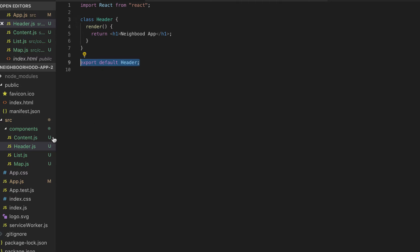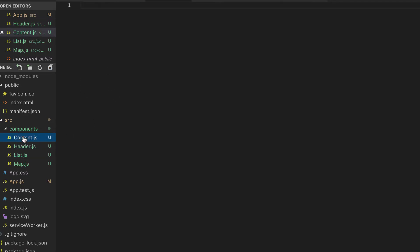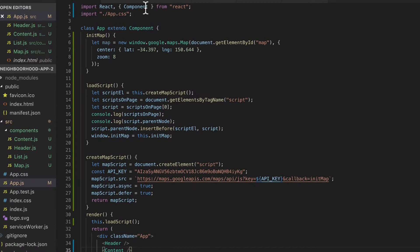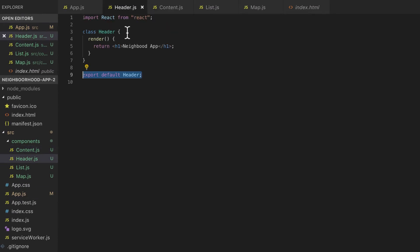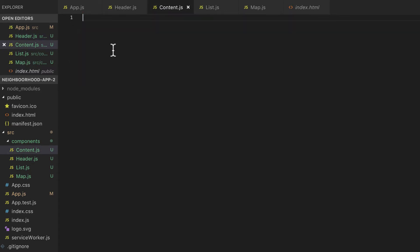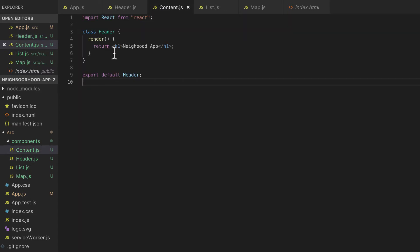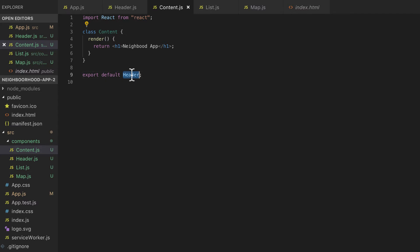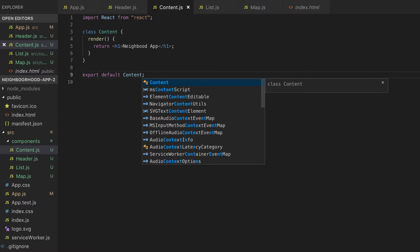For our Content component, I'm just going to copy the Error component, paste it here, and change the class name to Content. Then export Content as the default.